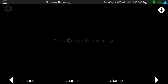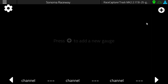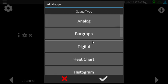Hi everybody, Brent here with Autosport Labs with another demo on the upcoming RaceCapture App 2.0 features. Since the last video we've added a few more widgets to bring the new dashboard features up to parity with what you already have in the RaceCapture App dashboard. Right now you have a number of configurable screens but the layout of those screens is fixed.